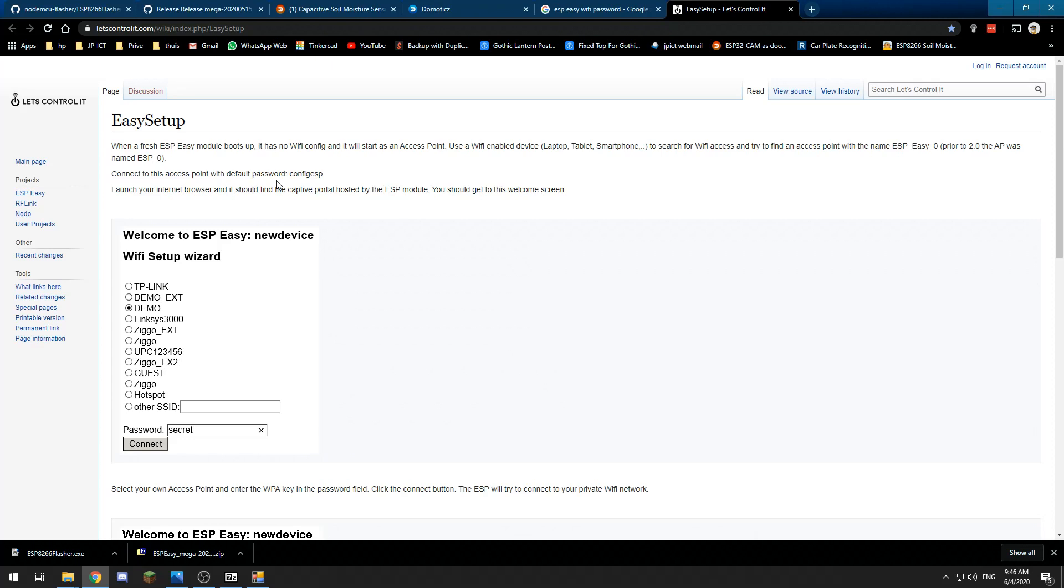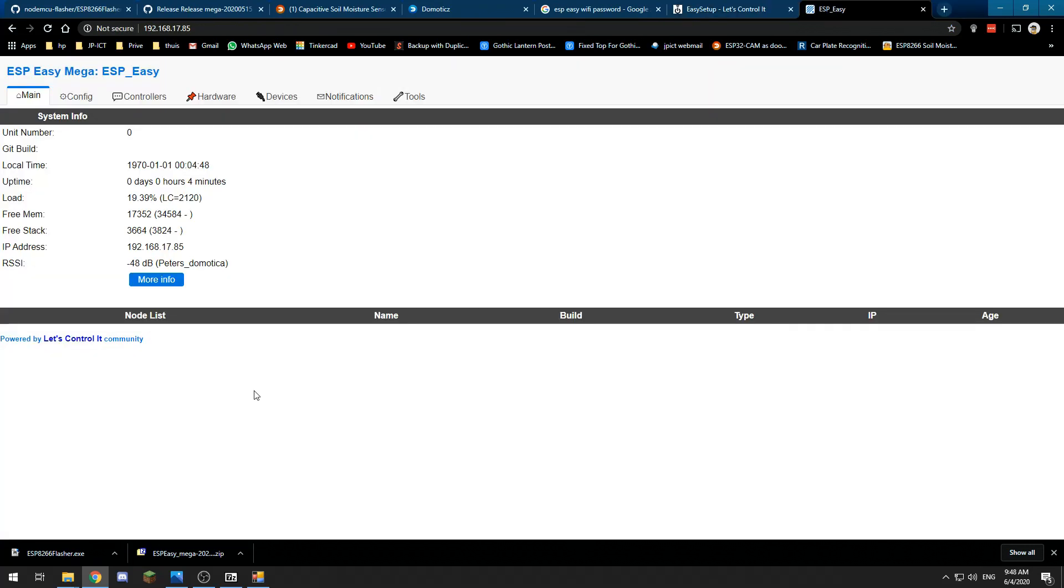It will not have any internet connection, but that does not really matter. Now we want to go to 192.168.4.1 on the device we have connected to the D1 mini, and then we want to connect it to our WiFi network.